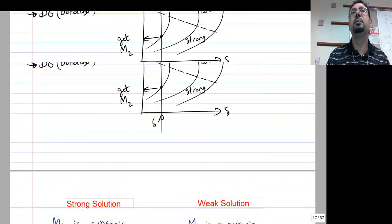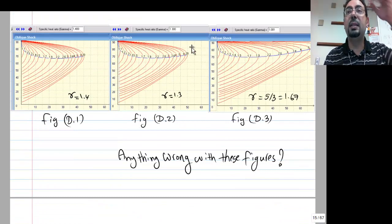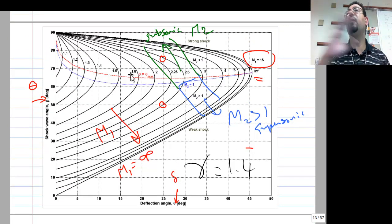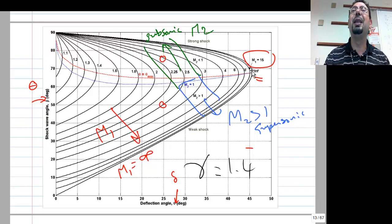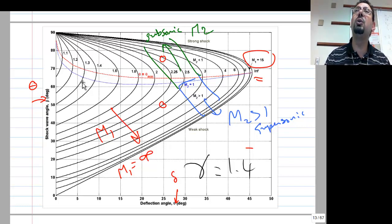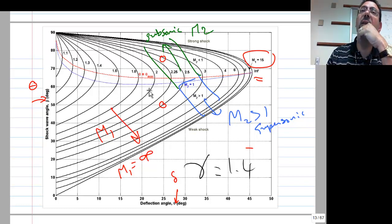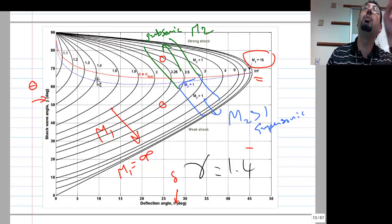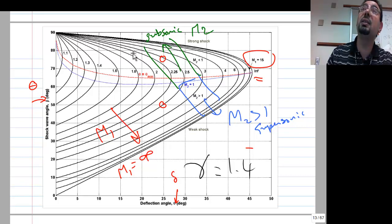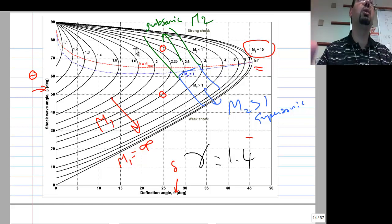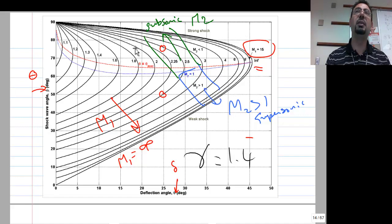Going back to the chart: the line through the nose of each curve — not a specific color, since different books use different colors — divides strong from weak solutions. Below it there is also an M2 = 1 line, meaning sonic exit. Above that line the exit is subsonic; below it the exit is supersonic. The strong solution always results in subsonic exit.